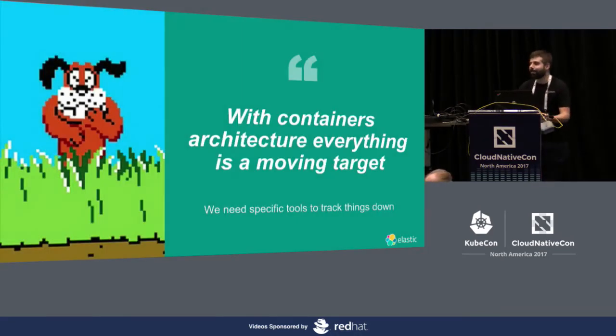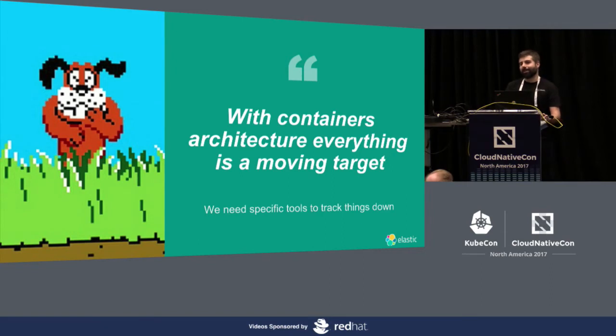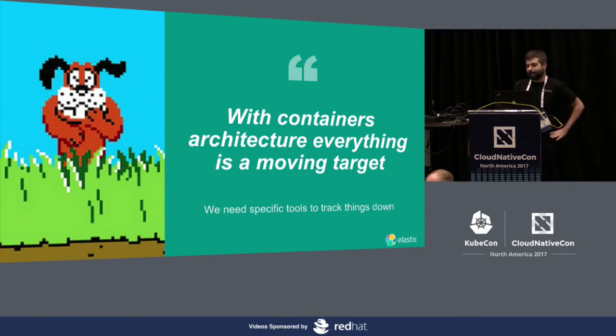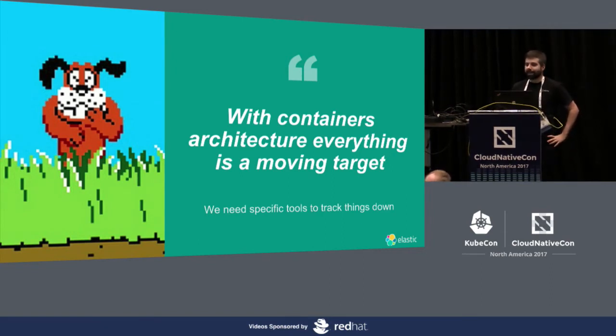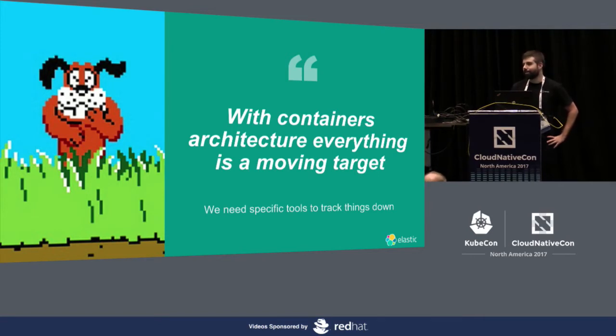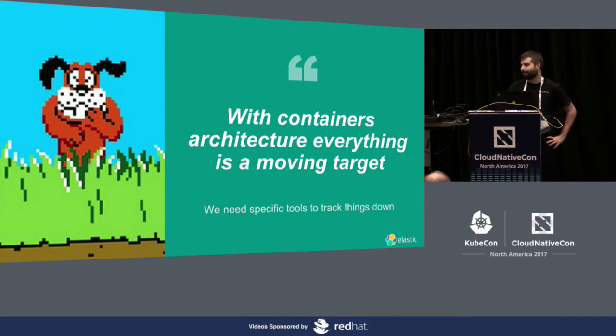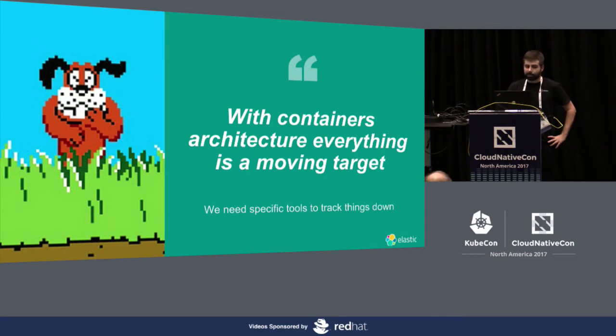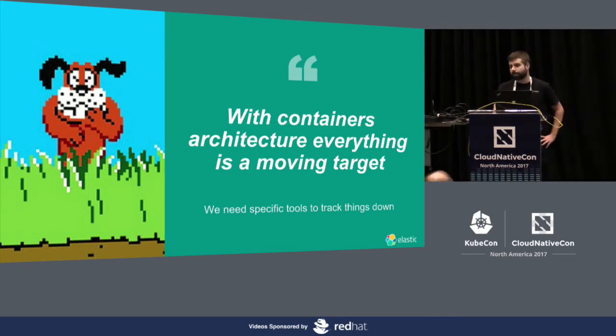So, what's all about with containers infrastructure with microservices? Basically, when you are using this kind of architecture, everything is a moving target. Static configurations are not valid anymore. I mean, you can't expect everything to be in place and not moving.